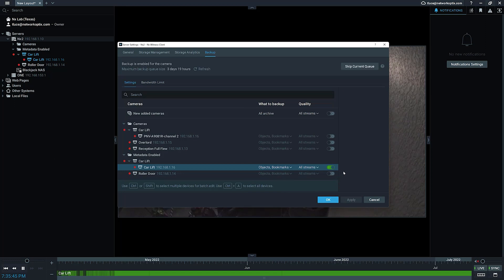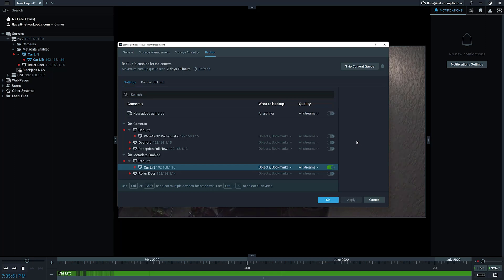Based video only. So some benefits of this: obviously for long-term storage, you don't really want to keep any video where nothing is happening or objects are not detected or bookmarks have not been created. So this should really reduce the amount of long-term storage you have out there.